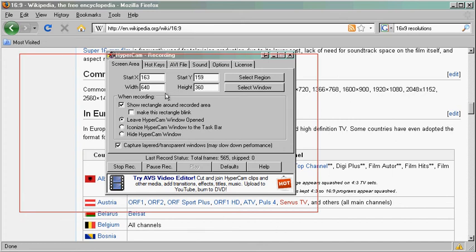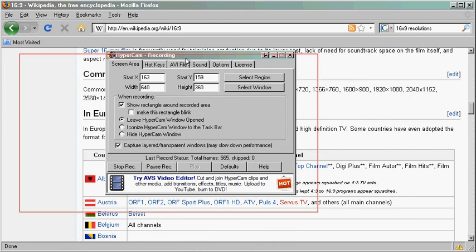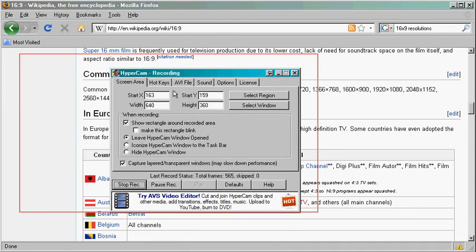Note real quick that I have the width 640 by 360, that's very small. Yours should be 1280 by 720. This is just because I'm recording the video inside a video so it has to be small.